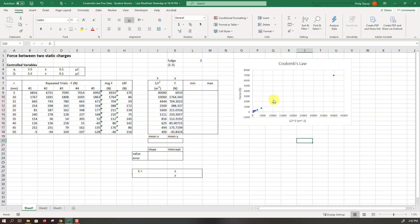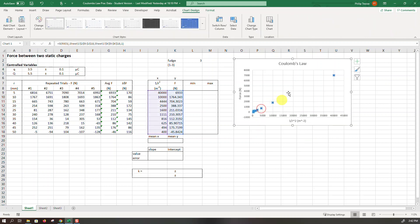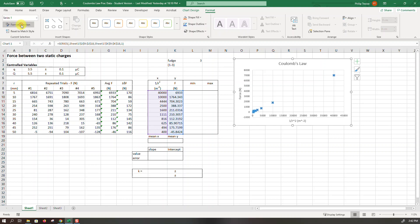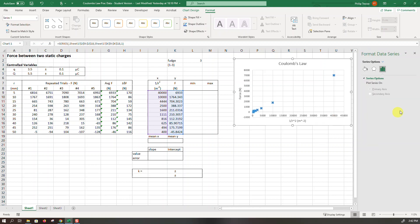Next thing I want to do is click on the data series itself, the blue dots, head to the format, make sure it's on series 1 and then we'll select format selection.